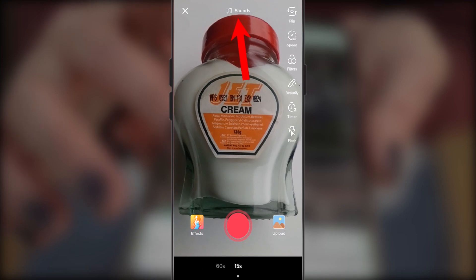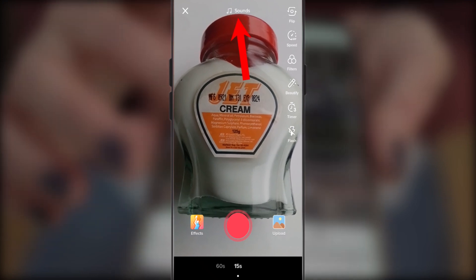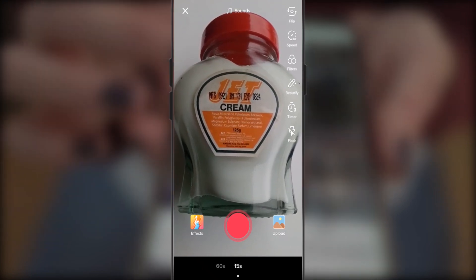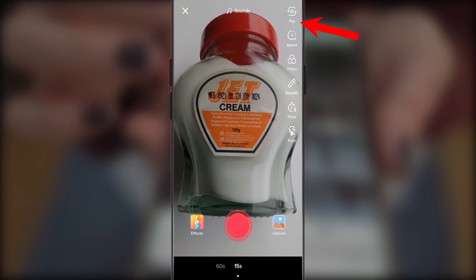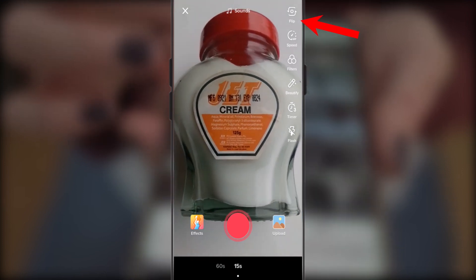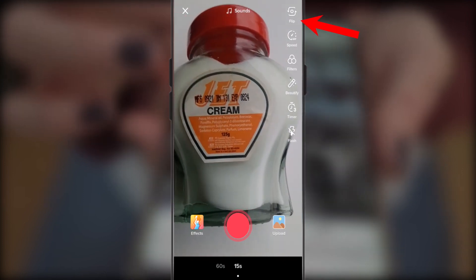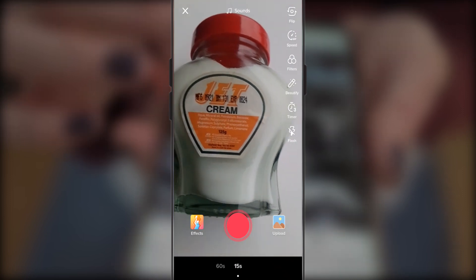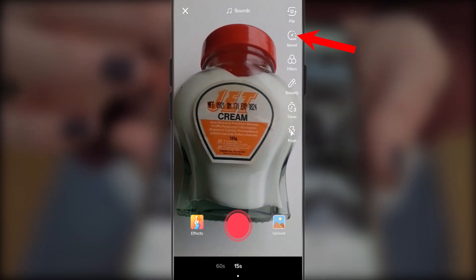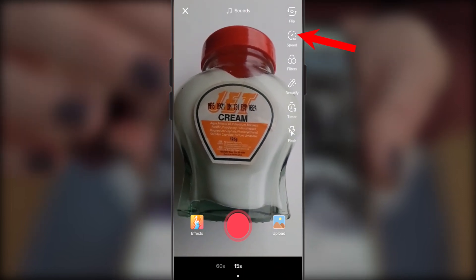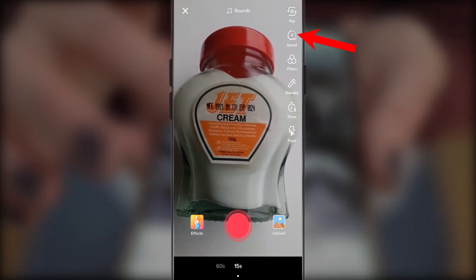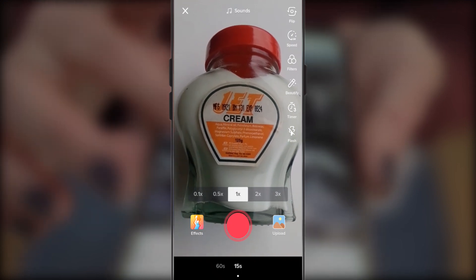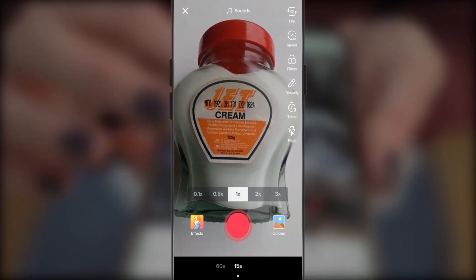The first at the top you see is the sound option — we will come back to that in a moment. Next we have the flip icon. This can be used to change the camera view from either the rear to the front camera or the other way round. Next option is the speed icon. This allows you to decide the speed of the video you are making, either you want it fast or slow. You can choose based on your preferences.